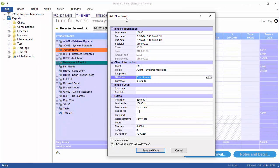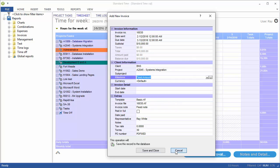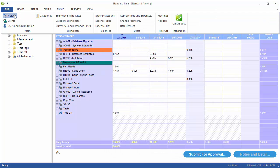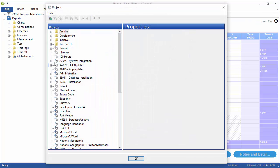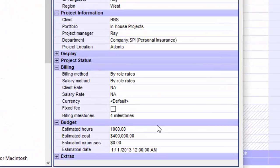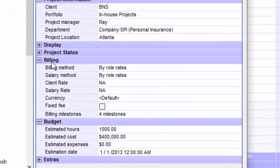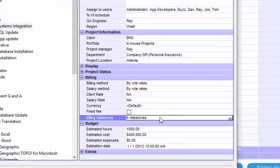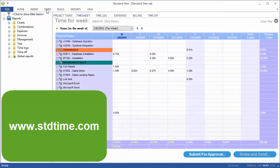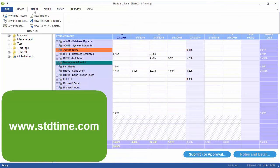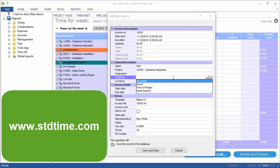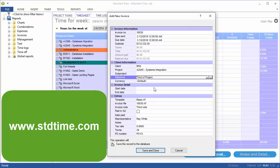Let's just go back through this real quick. Tools, Projects, click on a project, go to the billing section, you'll see the billing milestones. Then back through to Insert, New Invoice, and then you'll see the milestone field here. That should help you set up milestones for project billing.